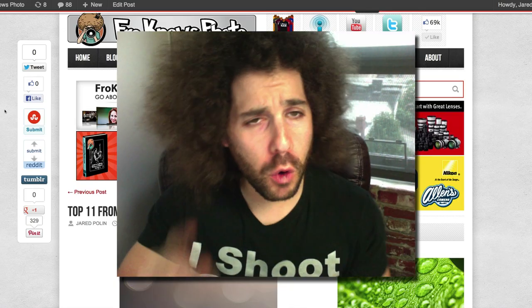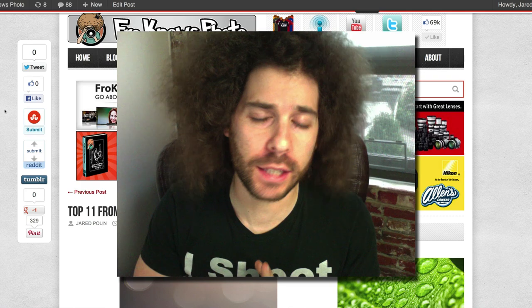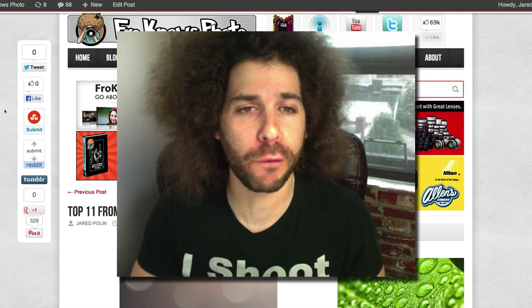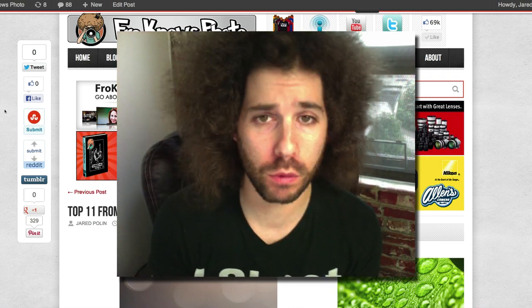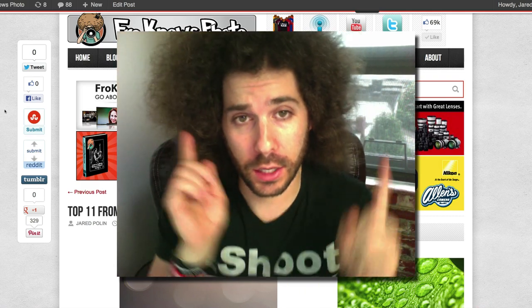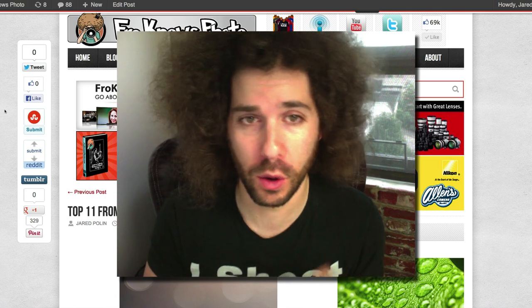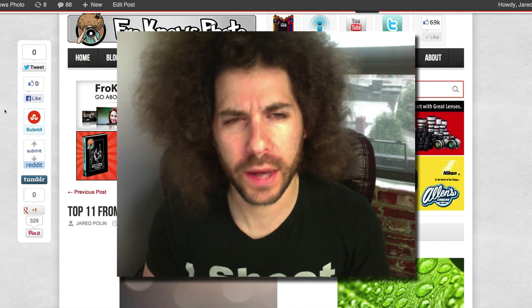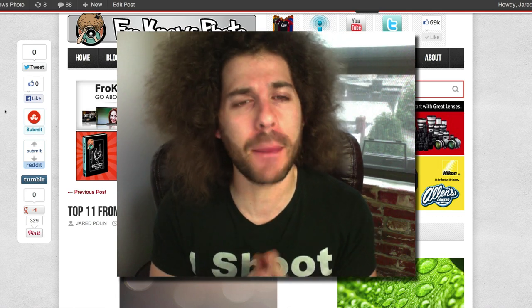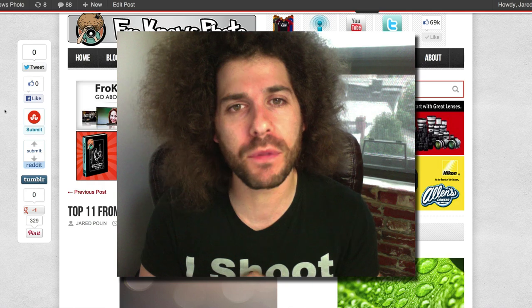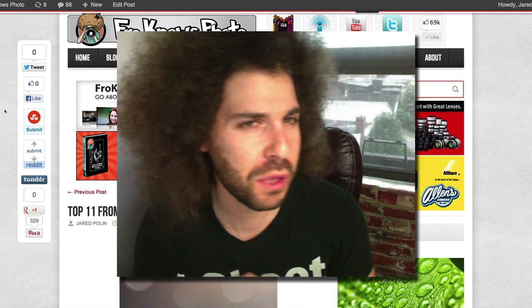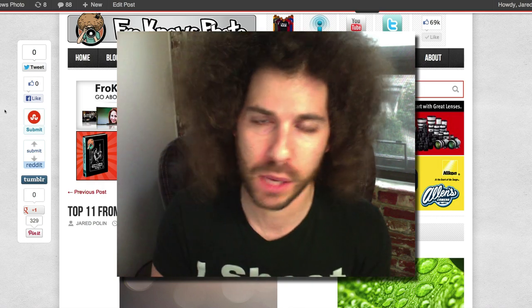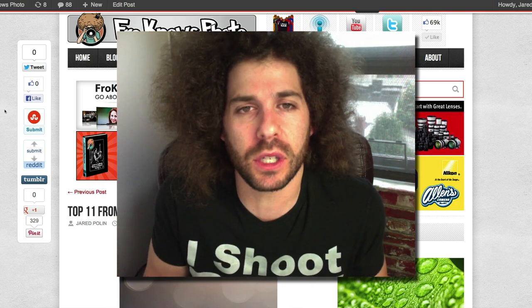Jared Polin, froknowsphoto.com, and welcome to another photo of the month time to vote video. It's the top 11 from the photo of the month theme, which was anything but people. I wanted to do something different this month.